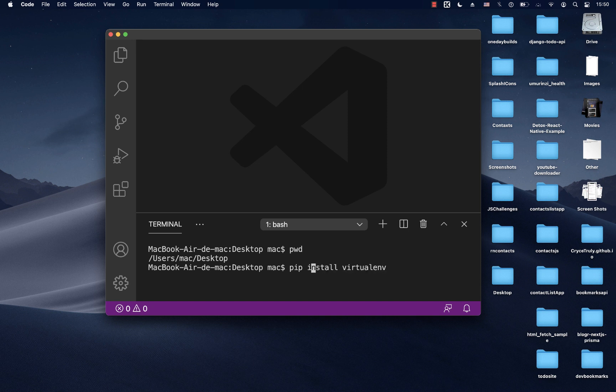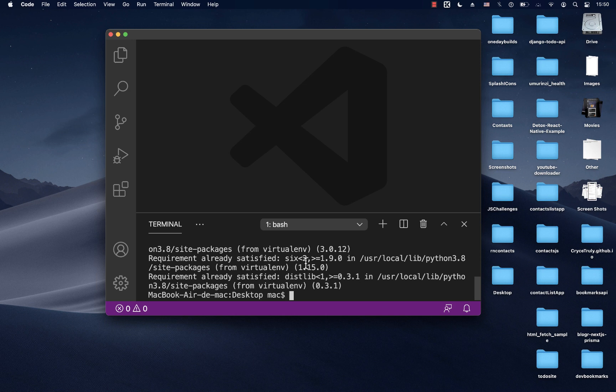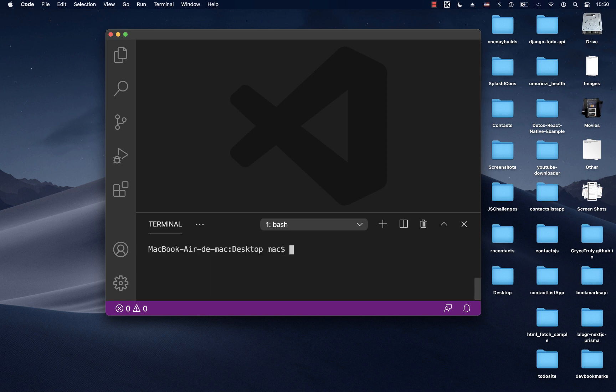Since I have two versions of Python, I need to use pip3, so make sure you run that. You should be able to get virtualenv installed. Now that we have it, we can use it to create a virtual environment. To create one, you first create the folder that's going to contain our project.